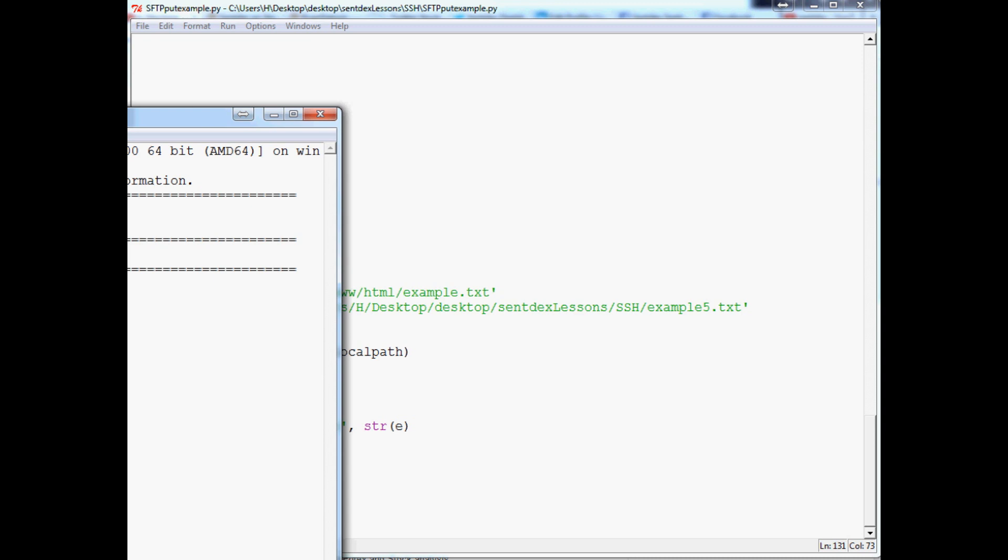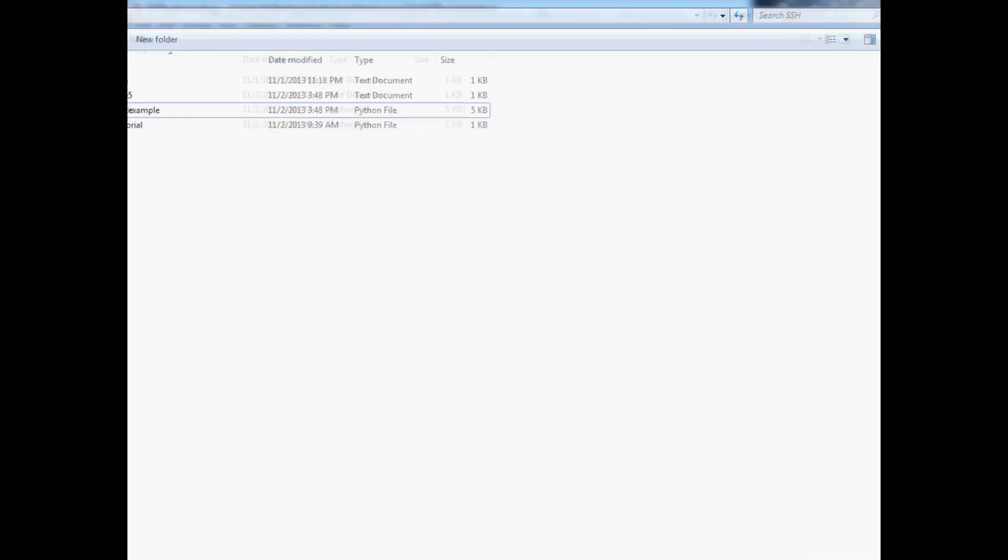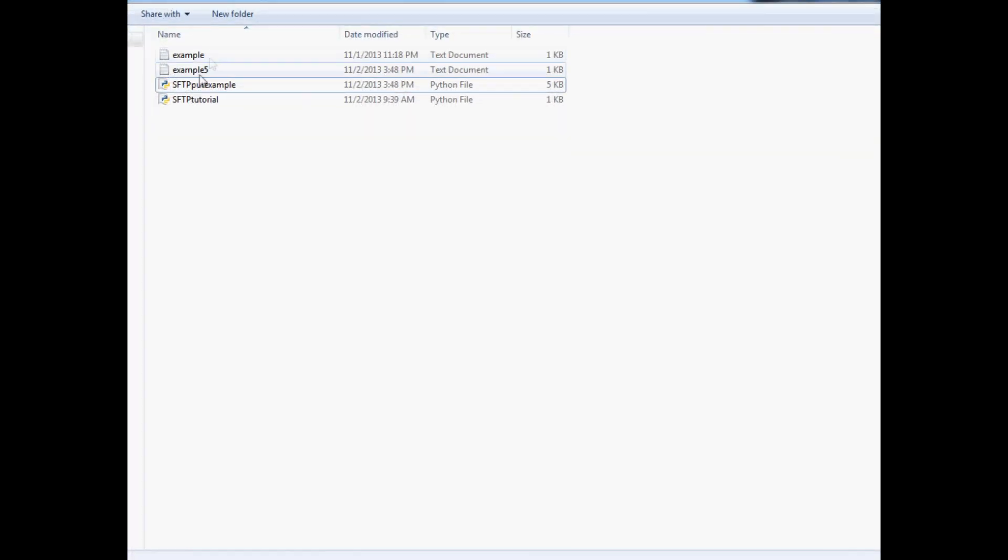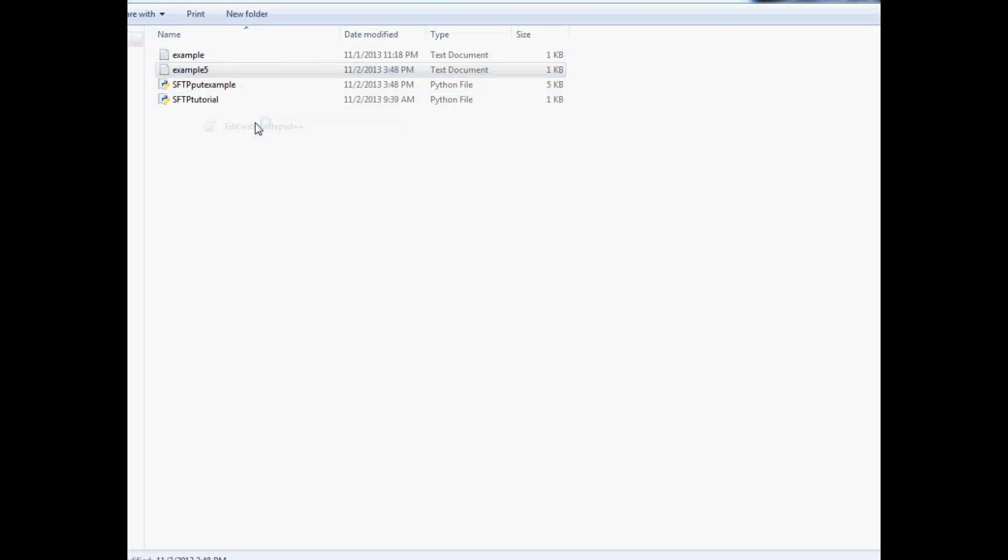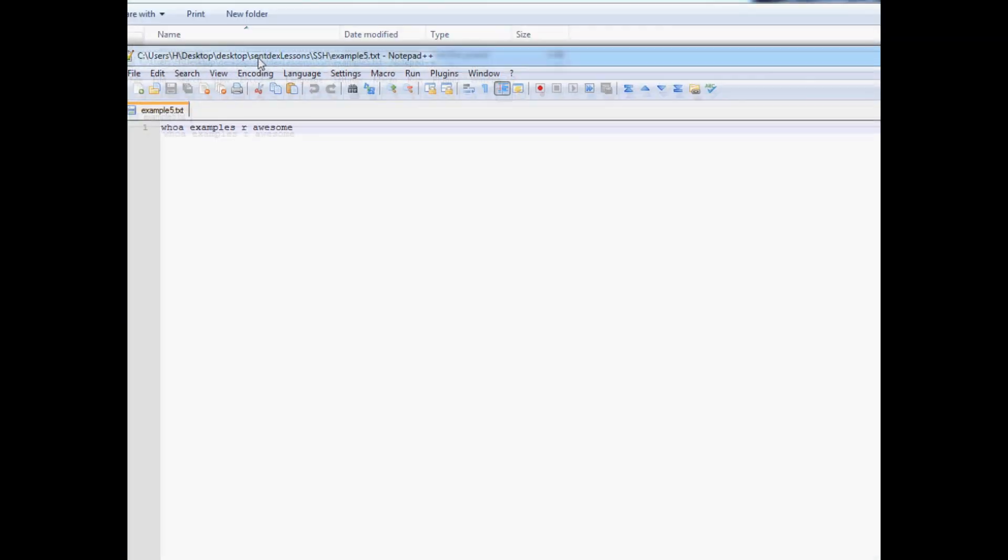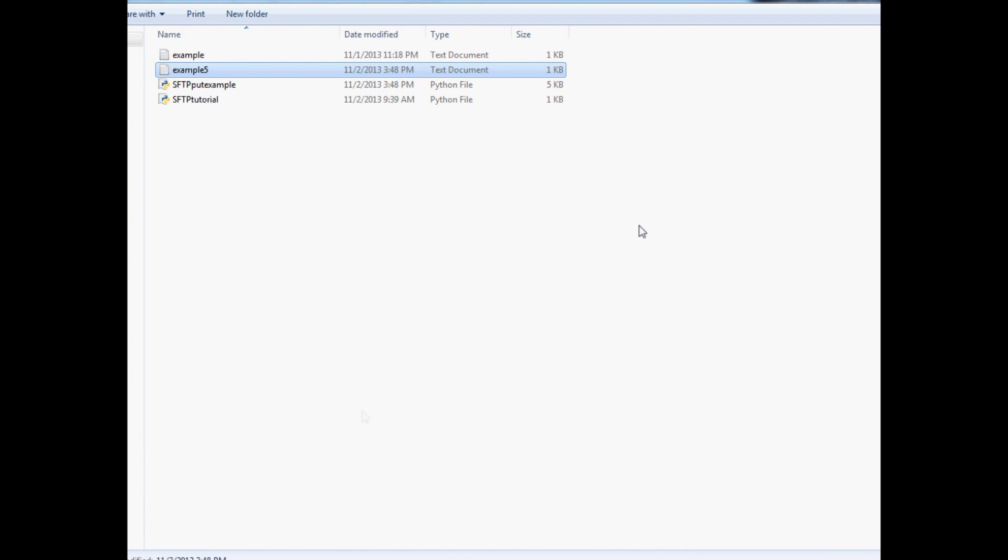As long as you don't get an error, let's check to see if we got that file. Sure enough, there is our example 5 file. We can open it up and again, it's the same thing, right? The same file.